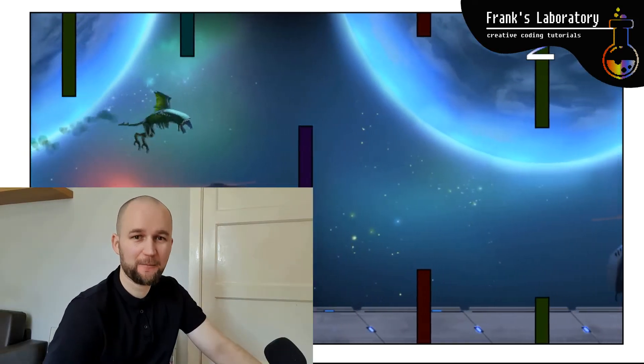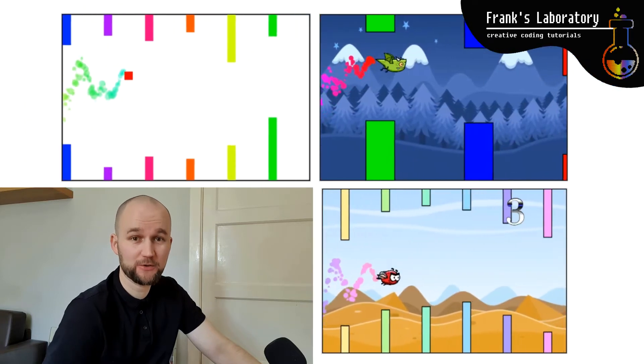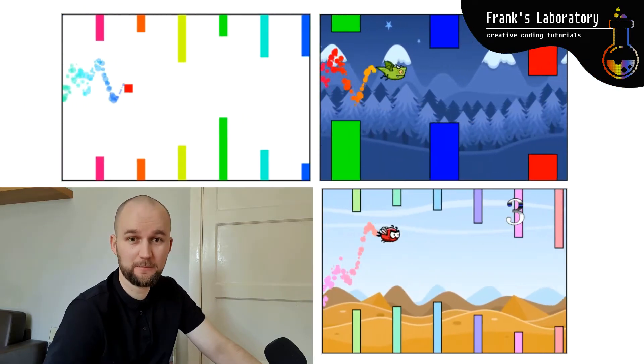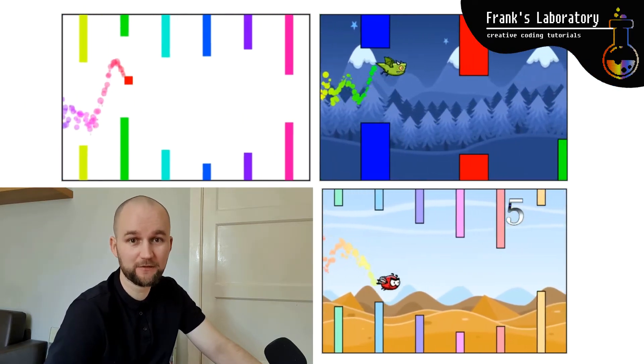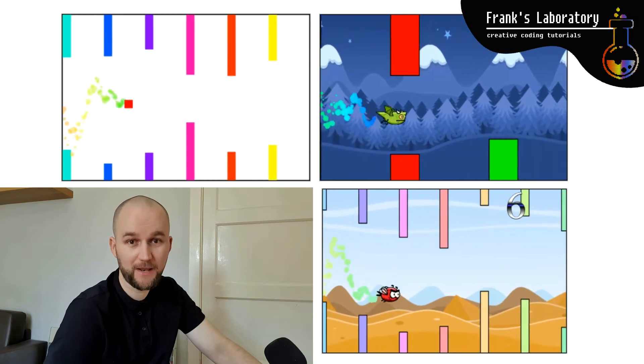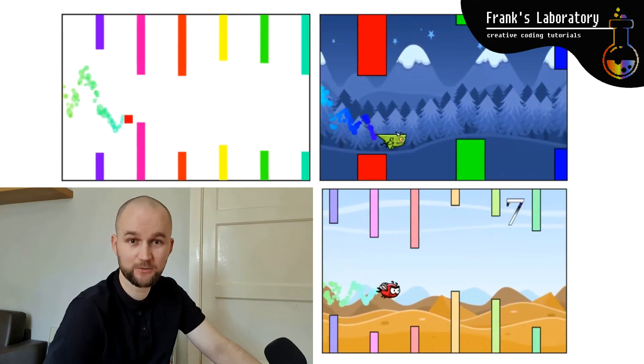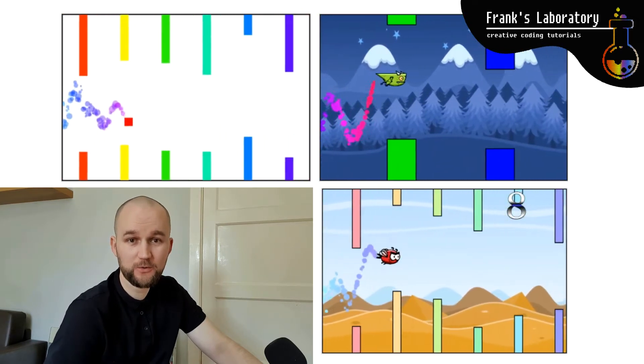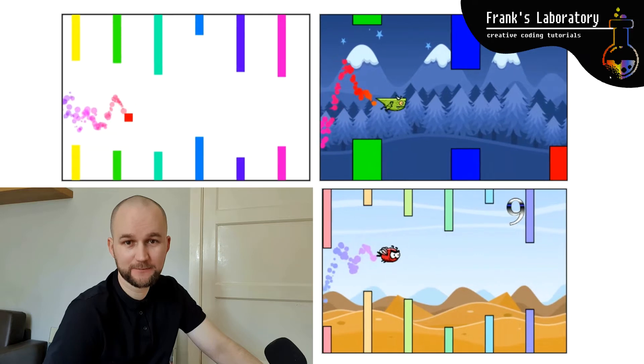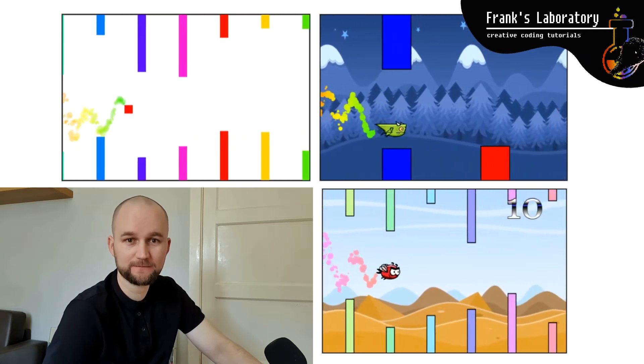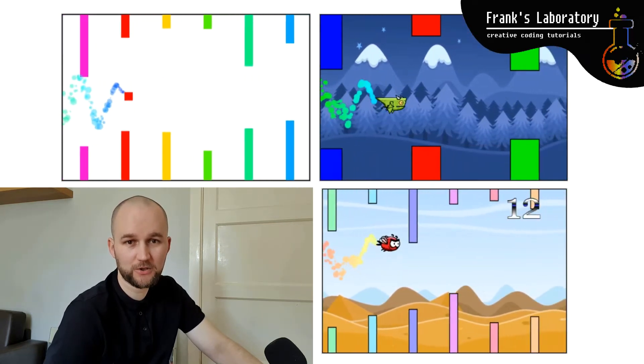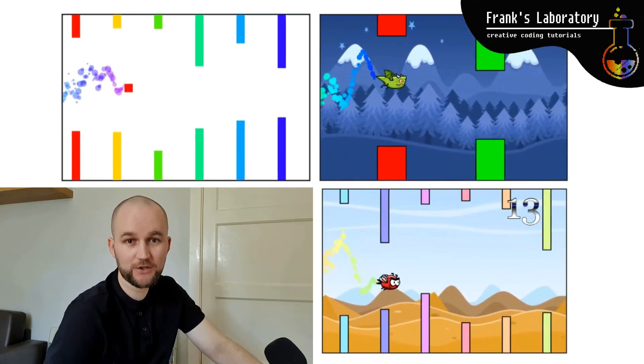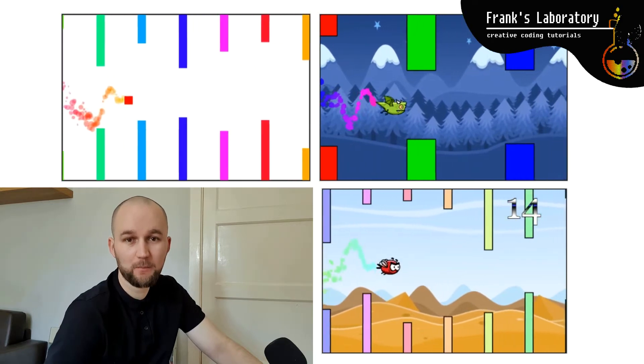Hi coders, welcome to another HTML canvas game development tutorial. In the previous episode of the series we built Flappy Bird game from scratch using just plain vanilla JavaScript. Today I will show you how to add any animated sprites and repeating background.